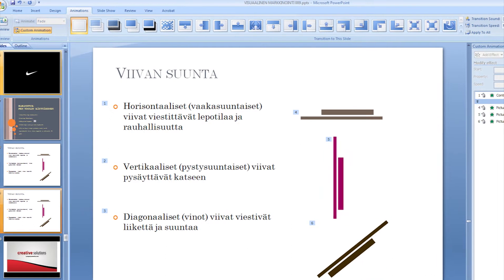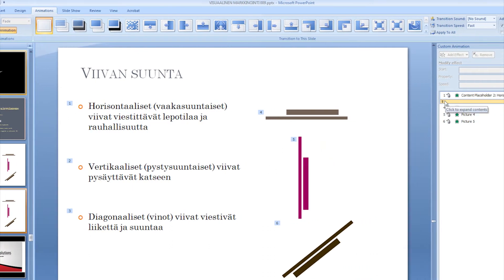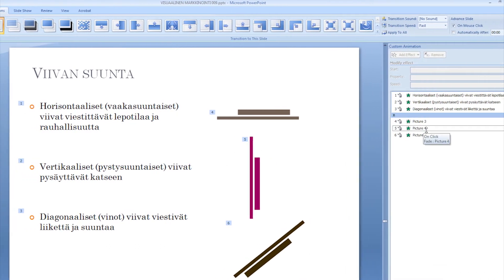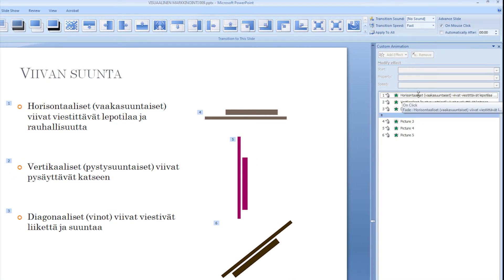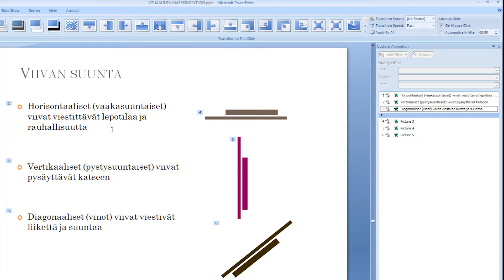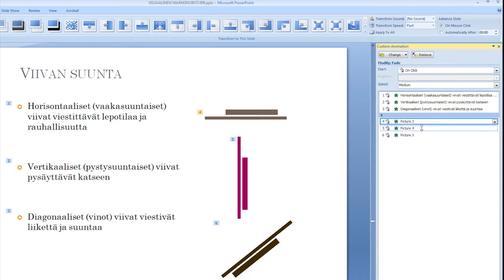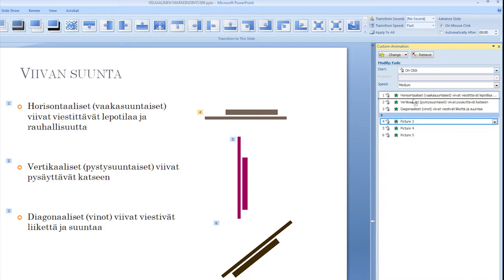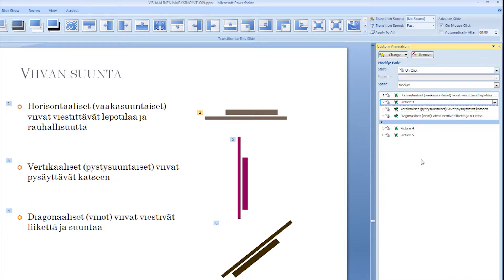So now I need to reorder these animations in order to make the pictures appear with the corresponding paragraph. So I'm gonna take this picture and I'm going to drag it after the paragraph animation, right there.